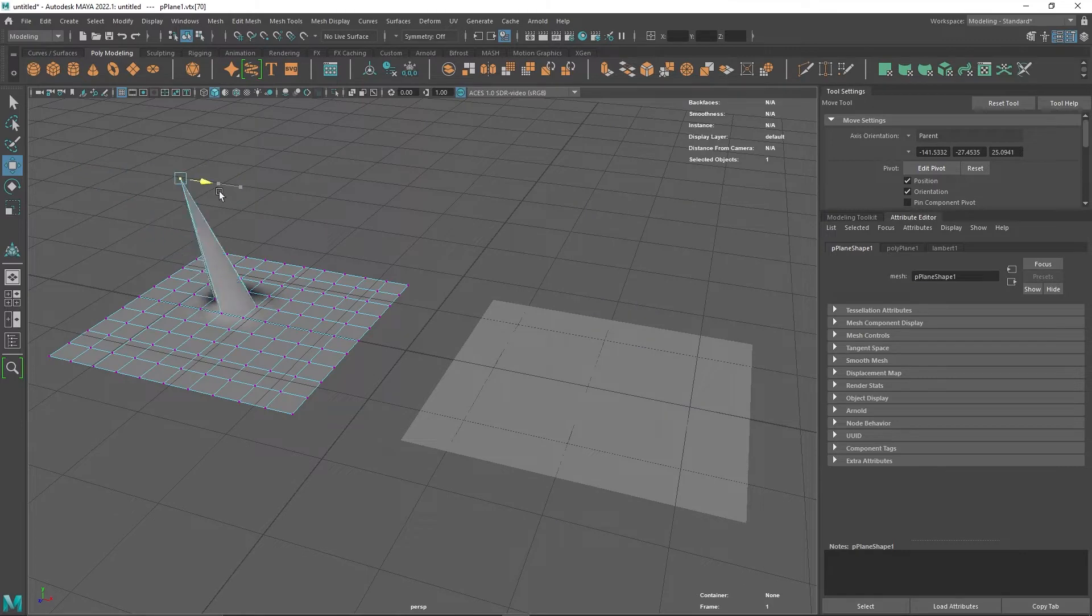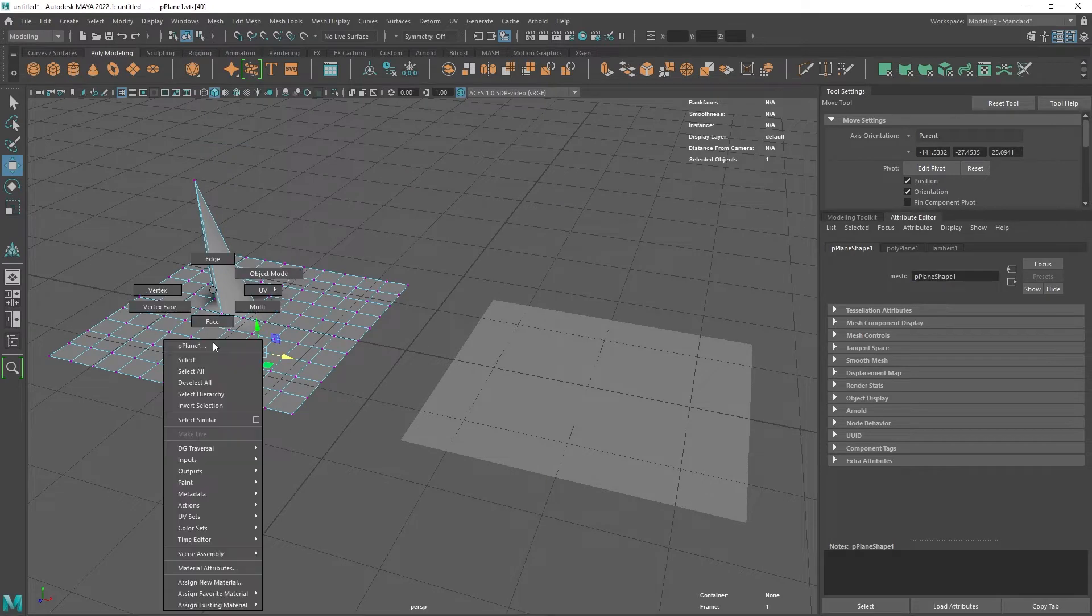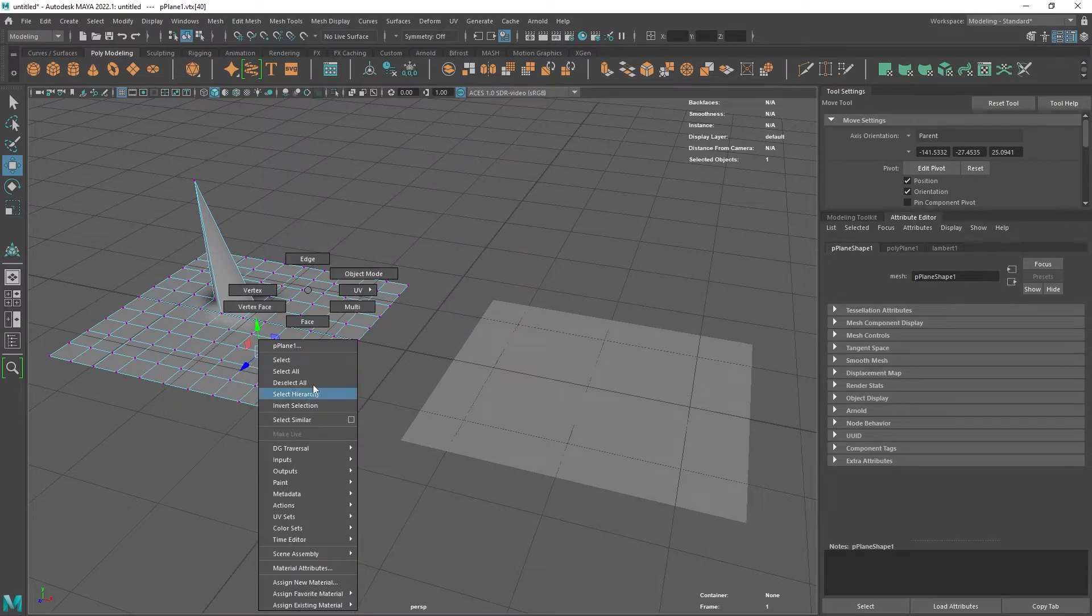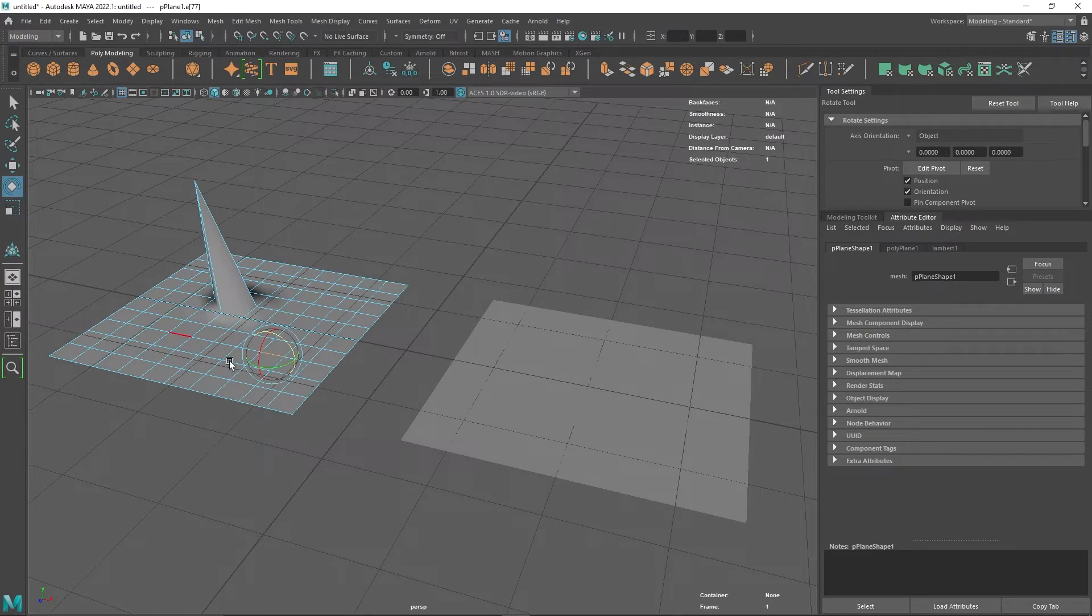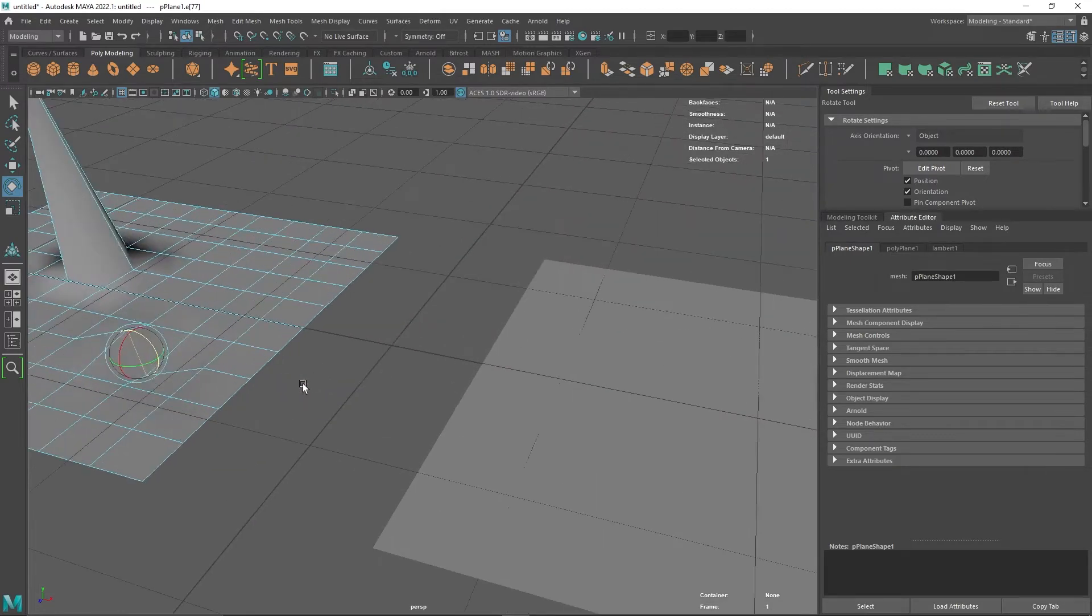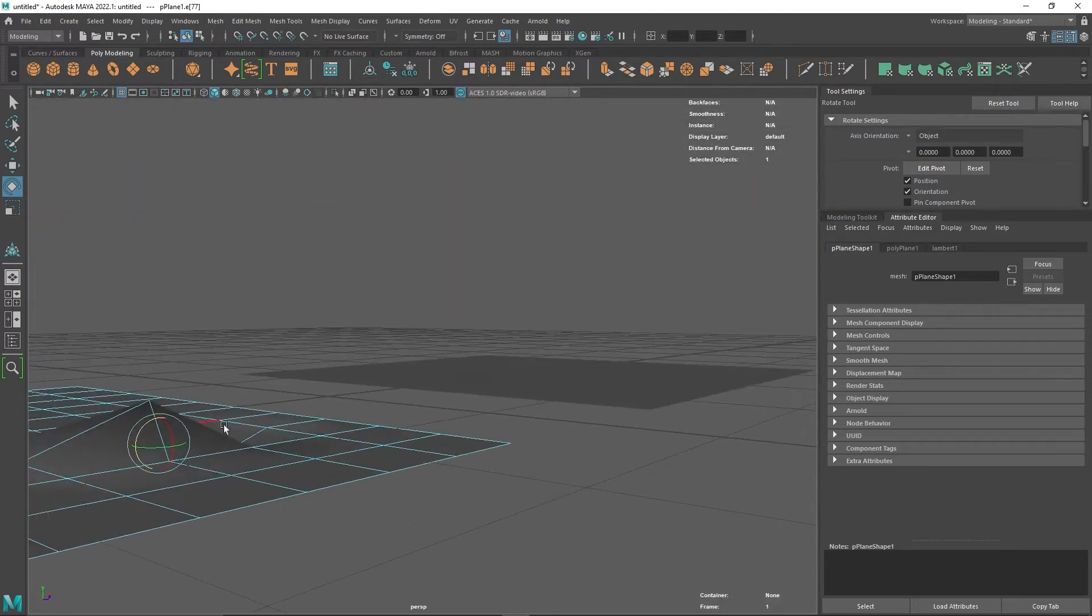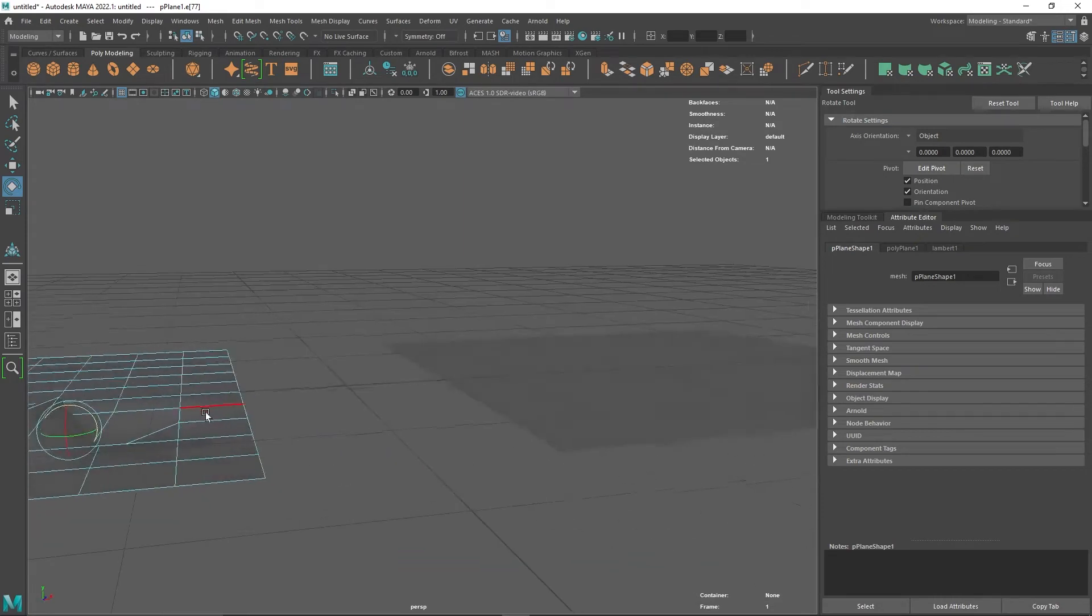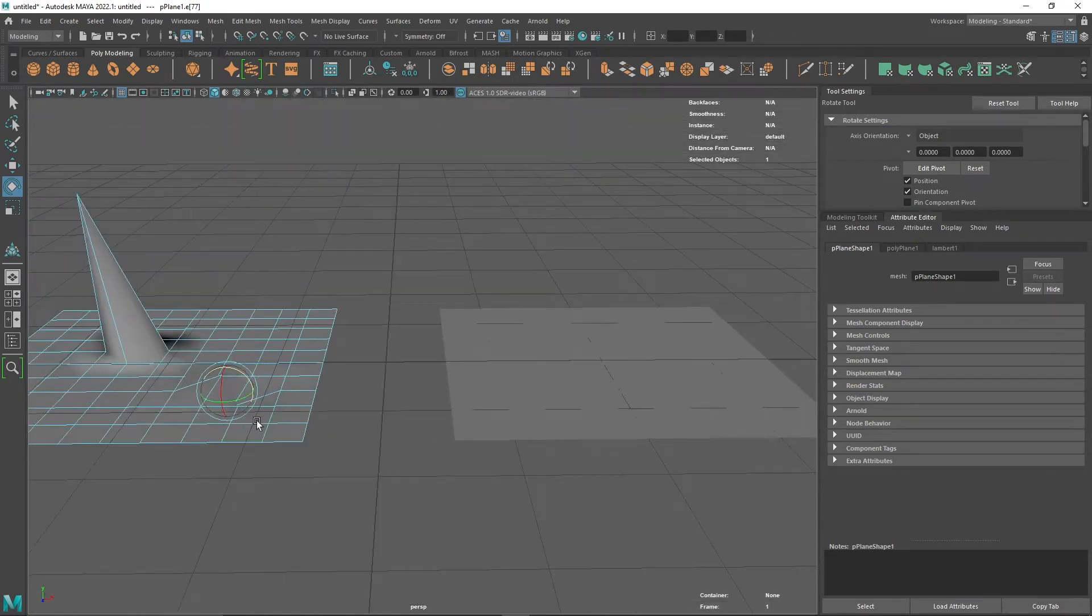Same with if we select an edge and rotate that edge - we're only impacting the things that it's immediately connected to. We get a slight alteration to these, but they are attached to that edge, so they're going to be impacted by it.